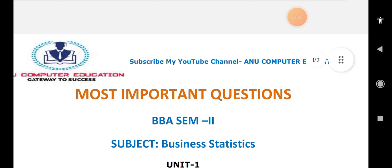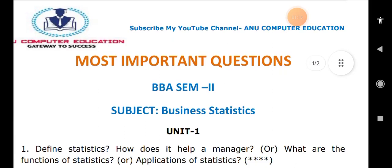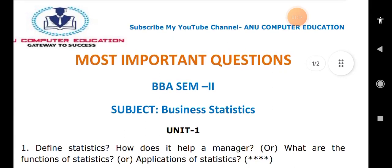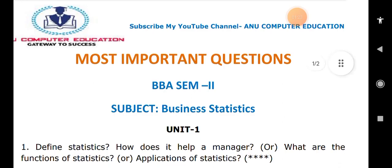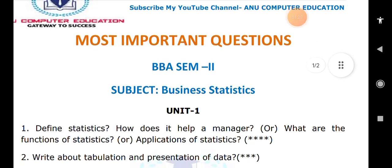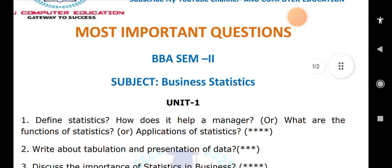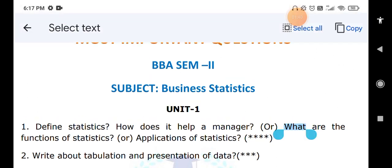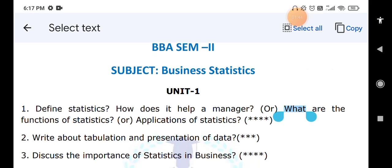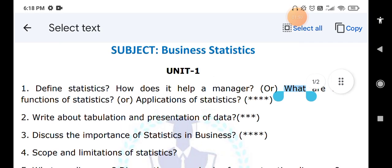Now for Unit 1 of Business Statistics: star questions are very important — focus on star questions first, then go to extra questions. Define statistics and how it helps a manager, functions of statistics, and applications of statistics — these are all the same question. Write about tabulation and presentation of data: what is a table and what elements are used in tables. Next important question: importance of statistics in business — why we use statistics in business — and scope and limitations of statistics.